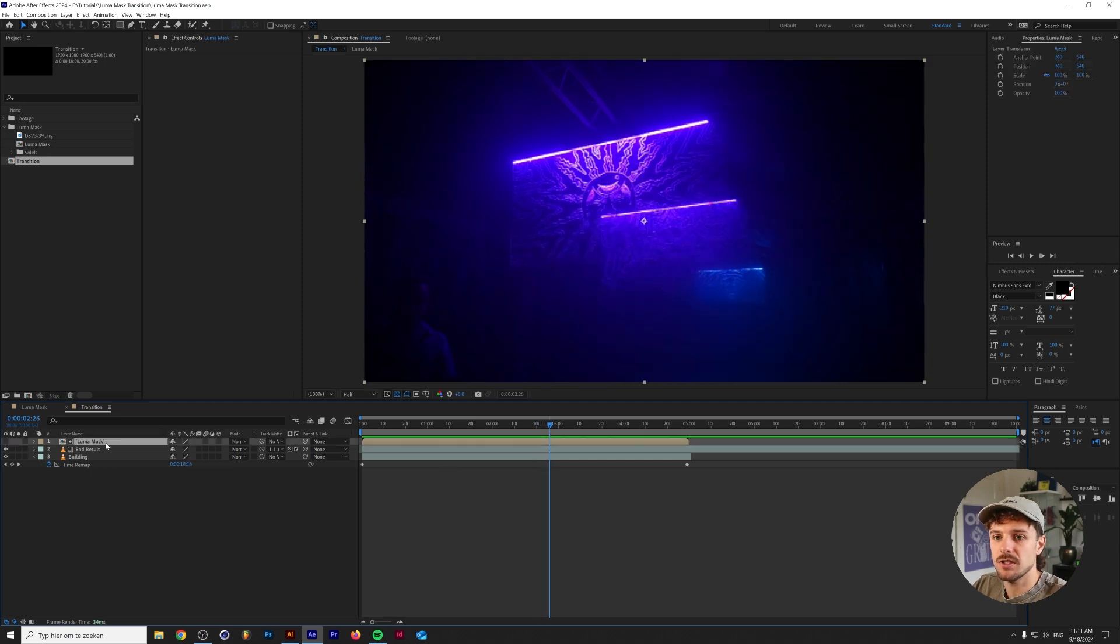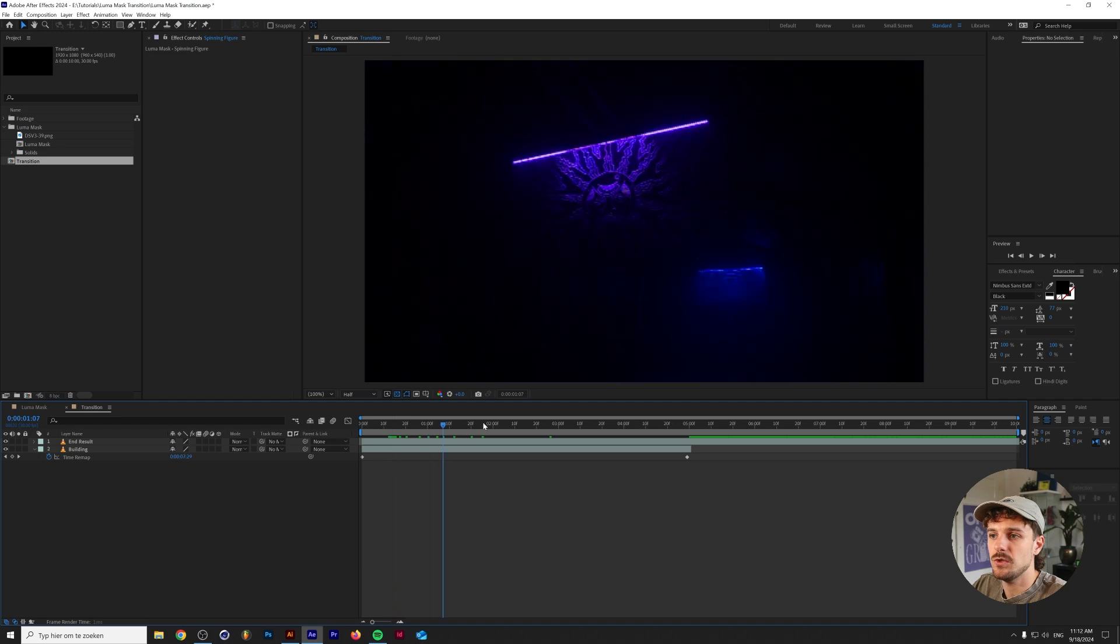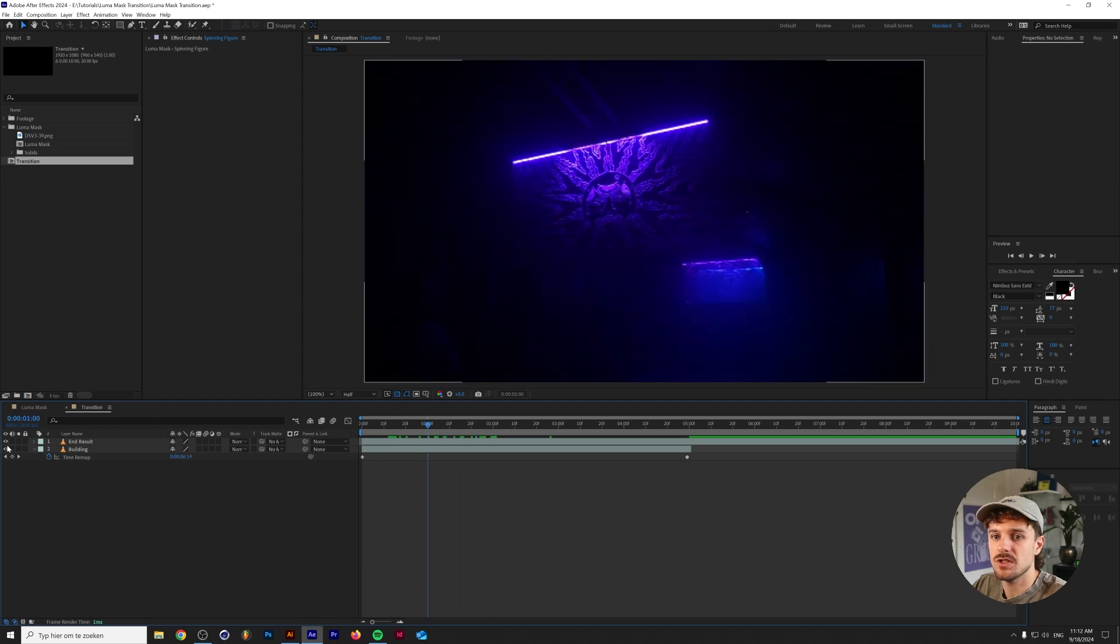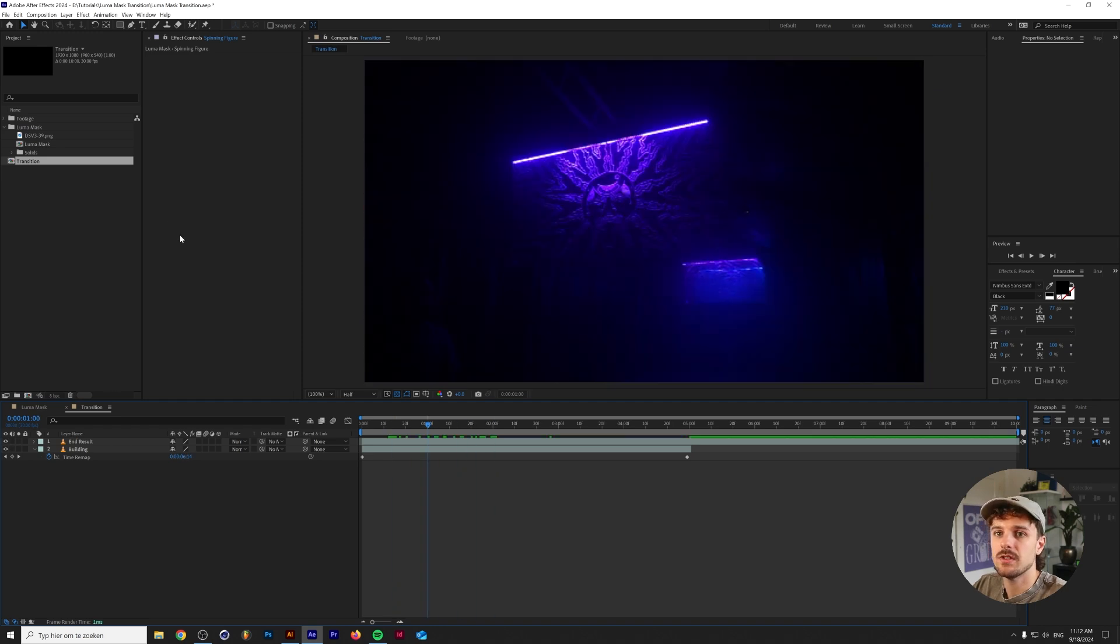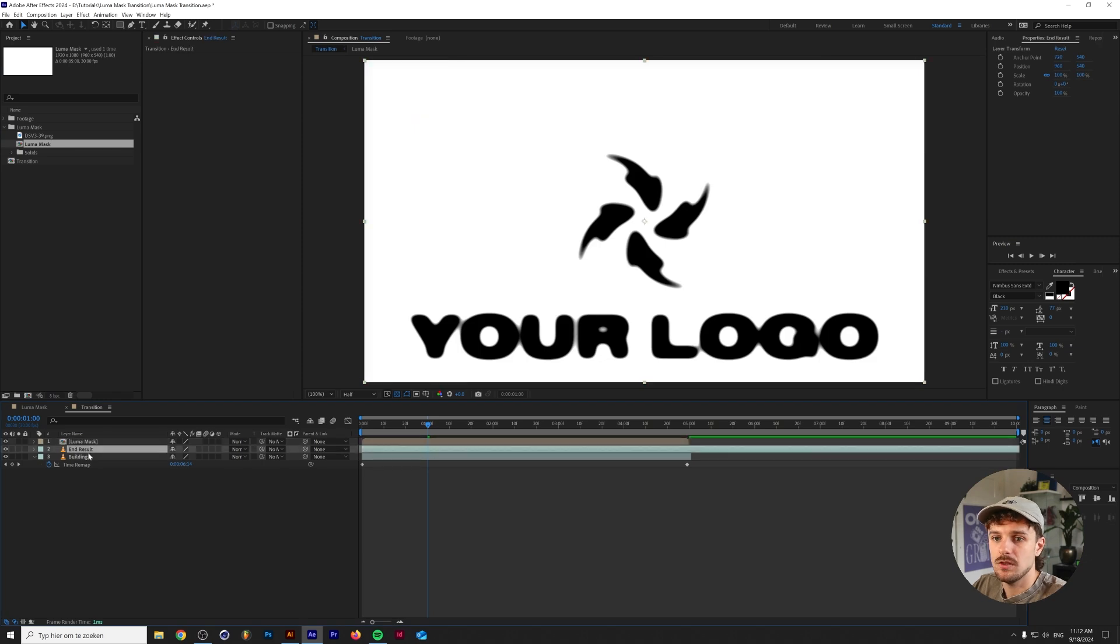So it's really simple to set up. As you can see we just have two pieces of footage on top of each other. Next let's drop in the luma mask composition on the end result layer which is the top layer.